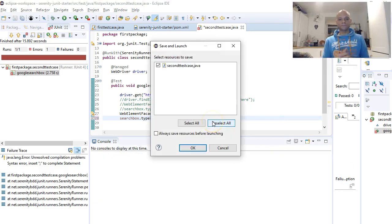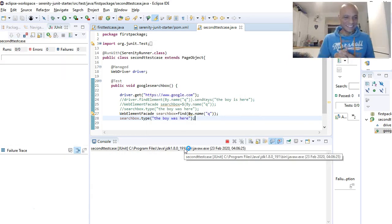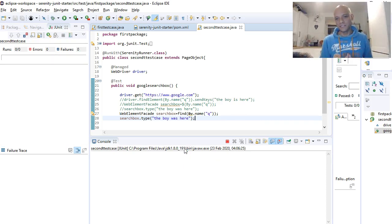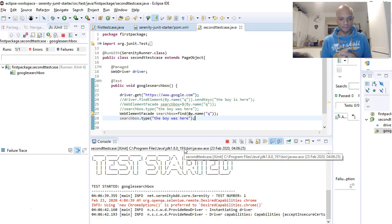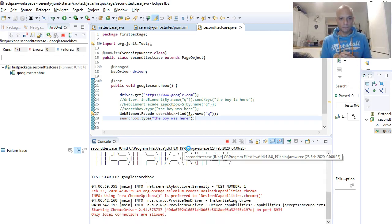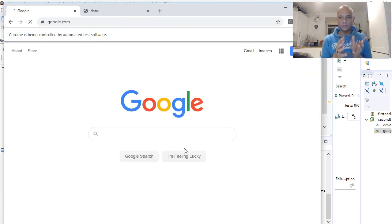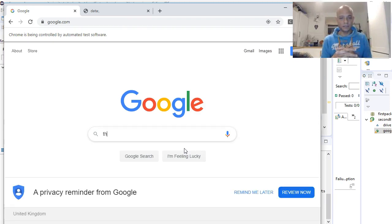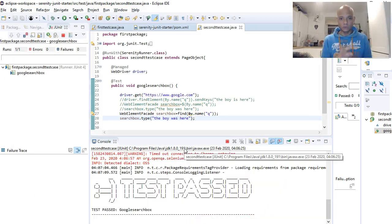Let's run that again — I was able to quickly debug that. That's what happens when you practice, practice, practice. Don't forget to practice. The test has started and the browser will launch soon. Chrome is our browser because in our serenity.properties file we already have Chrome set as our default.